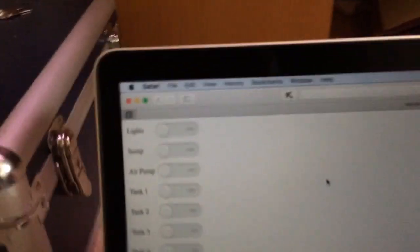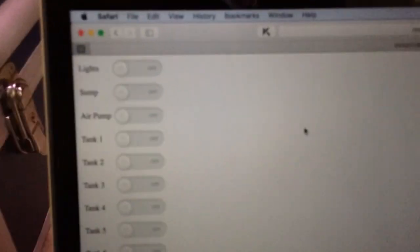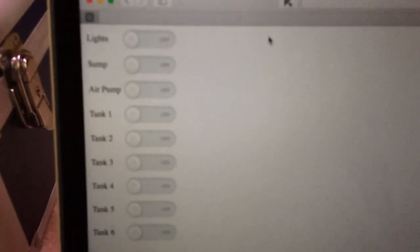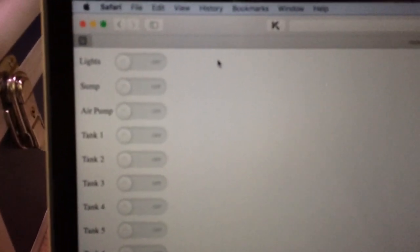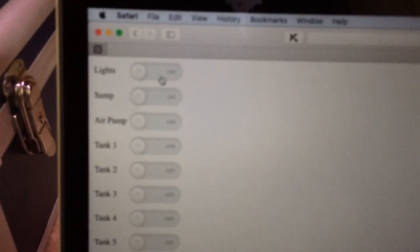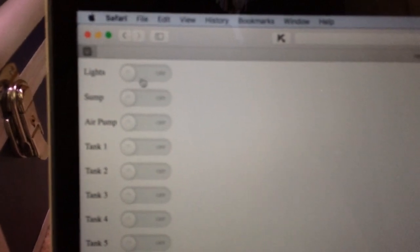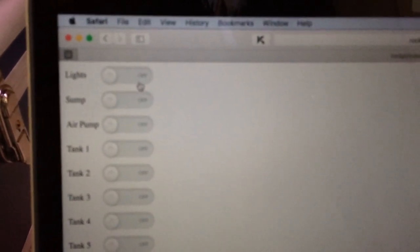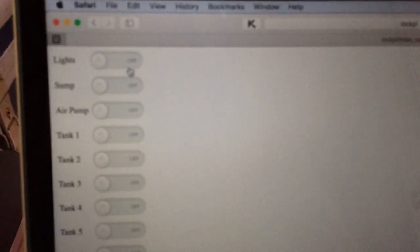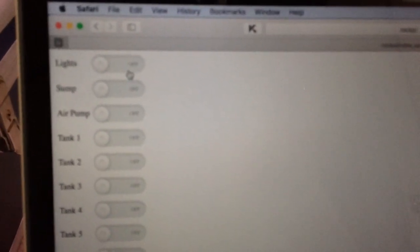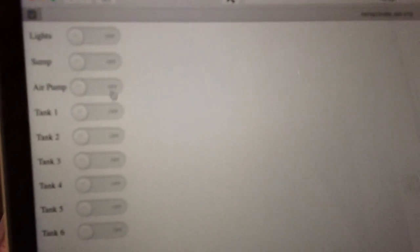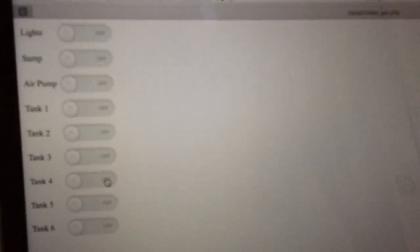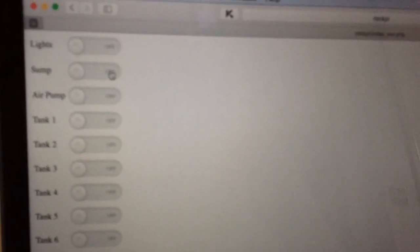So here we go. We've got these will control all the relays. These are little toggle buttons on a web page so I can control lights, air pump, and then I've got one for each of the six tanks I'm going to have initially set up. But I can add more and more to these as I want. So if I just switch the sump on...